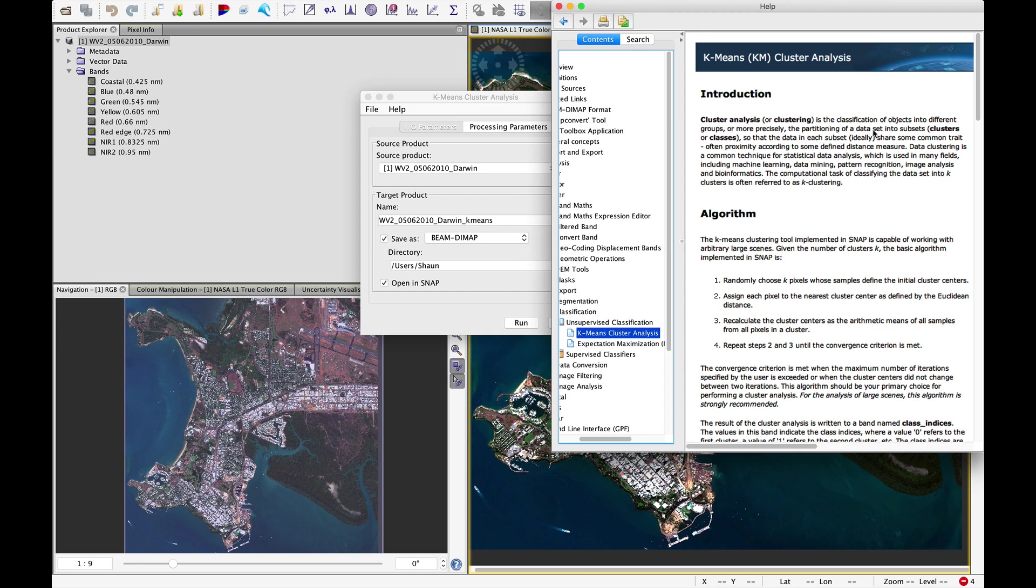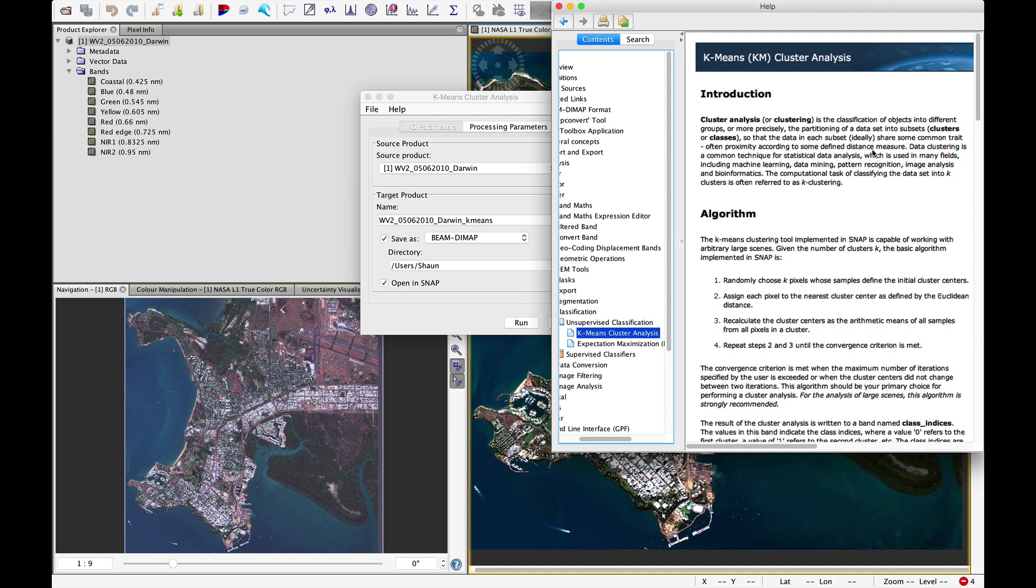Partitioning of a data set into subsets, clusters or classes, so that the data in each subset ideally shares some common trait, often proximity according to some defined distance measure. Importantly this proximity is not geographic, it's not in physical space, it's proximity within the feature space.